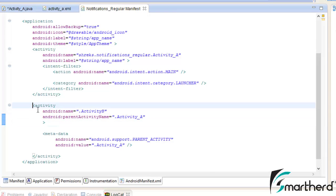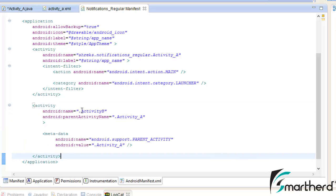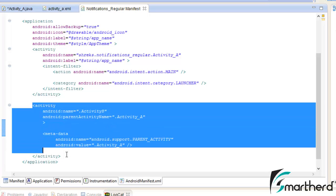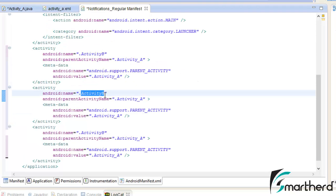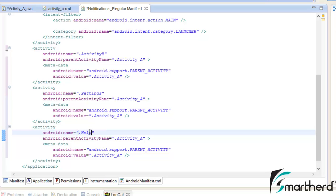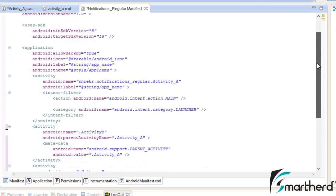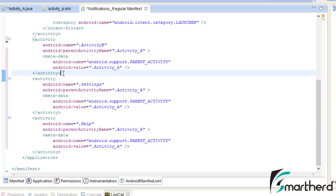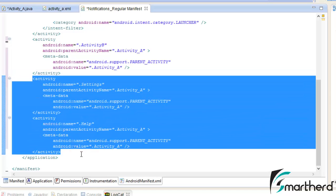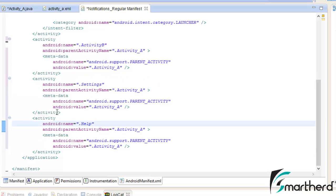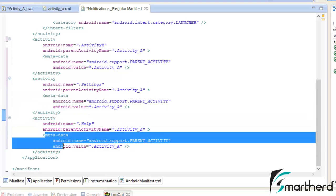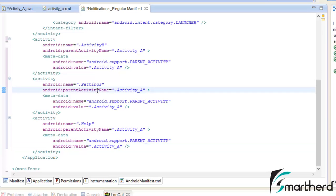Since these are regular activities, we repeat the manifest code we wrote for Activity B. Copy that block and change Activity B to Settings.java, keeping the parent activity as Activity A. Then copy again and change it to Help.java. We now have three manifest blocks: one for Activity B from the last video, and two new ones for the Settings activity and Help activity. The metadata specifies the parent activity so that pressing back in either activity navigates straight back to Activity A.